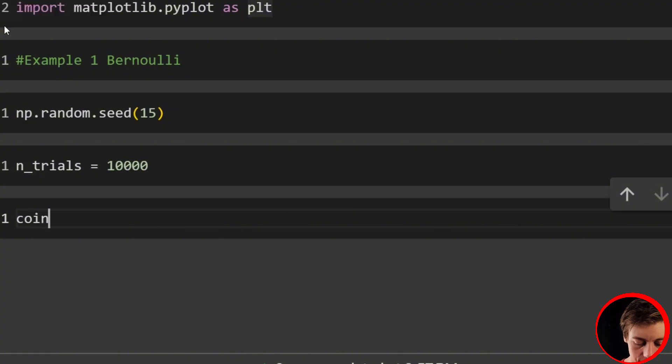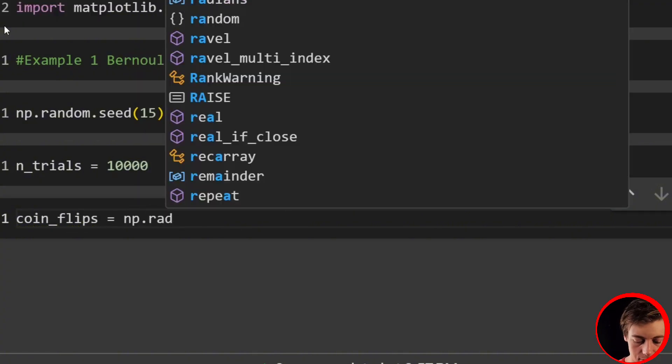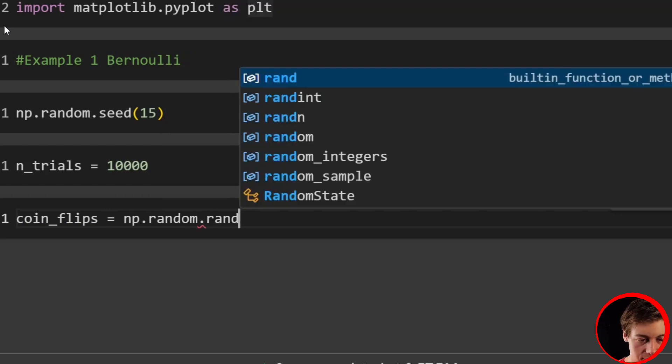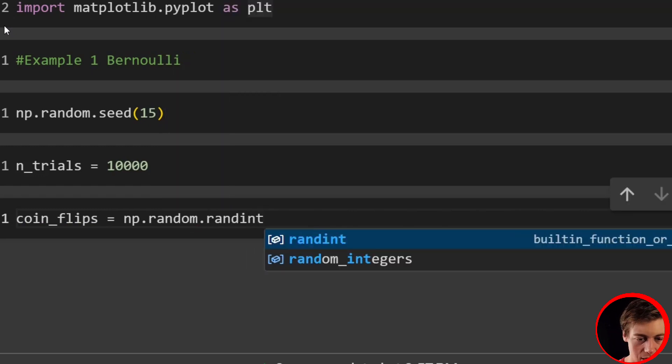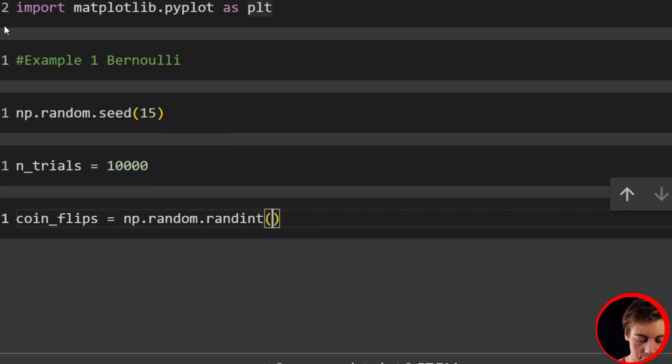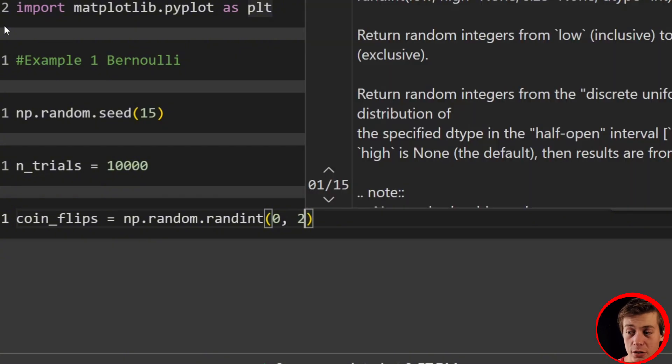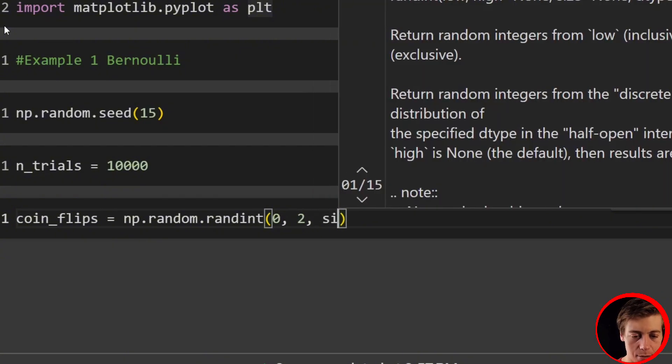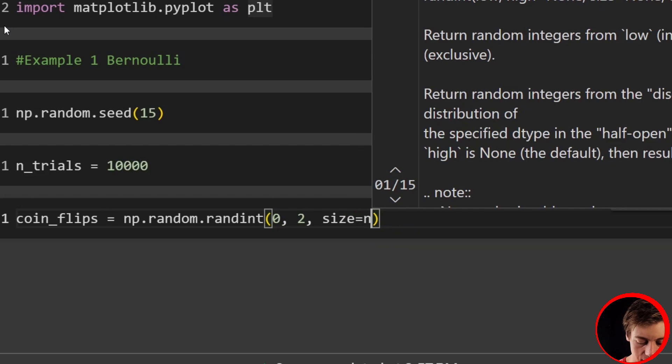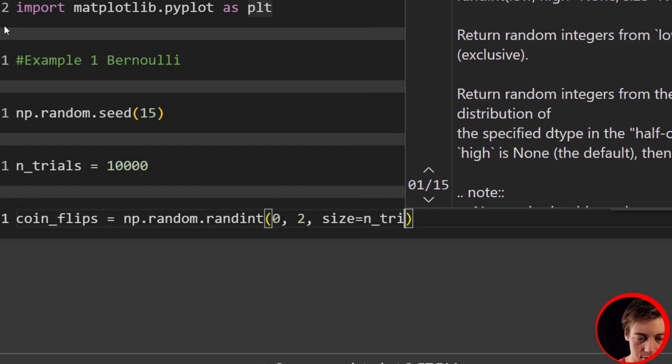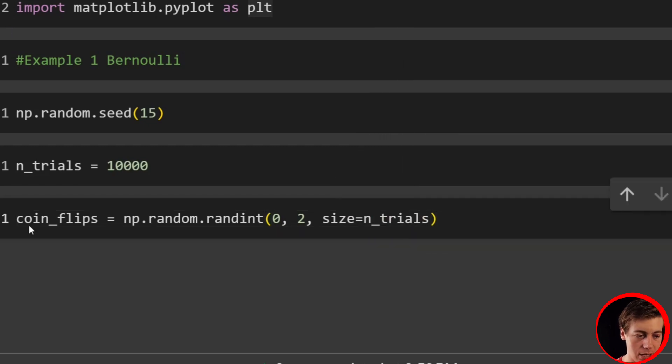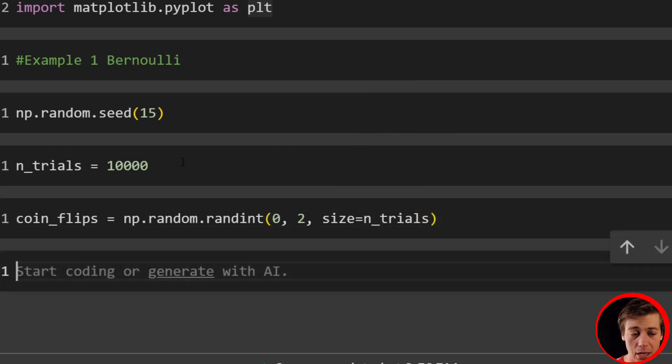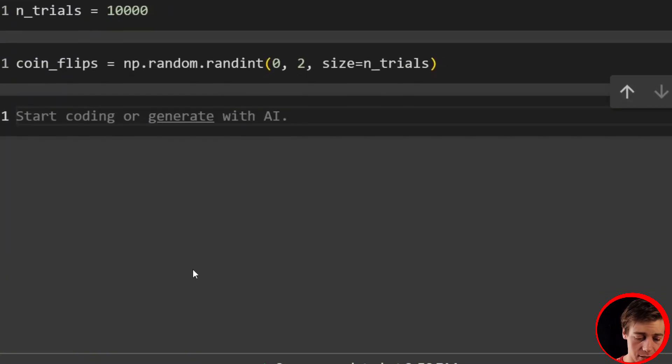And now what we can do is we can simulate the coin flips. So we'll say coin_flips equals np.random.randint. And we're going to have a random int between zero and one. So that's why you put zero comma two. And then our size is going to be that n_trials. So size equals n_trials. And awesome. We have our coin flips now.